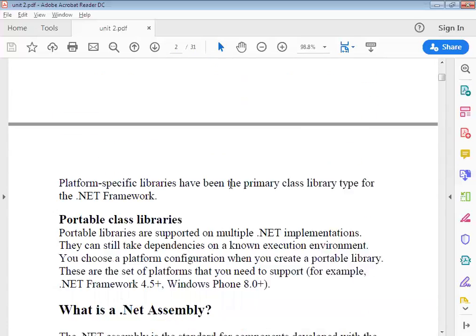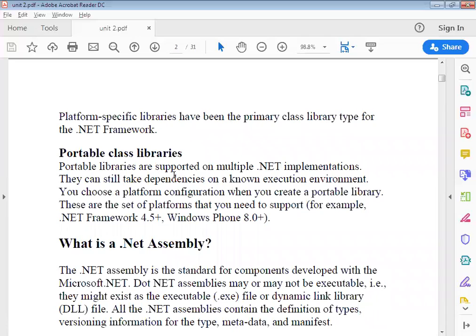In portable libraries, they are supported across multiple .NET implementations and multiple environments or frameworks. You can still take dependencies on an execution environment. You choose a platform configuration when you create a portable library — at that time you select your platform configuration.